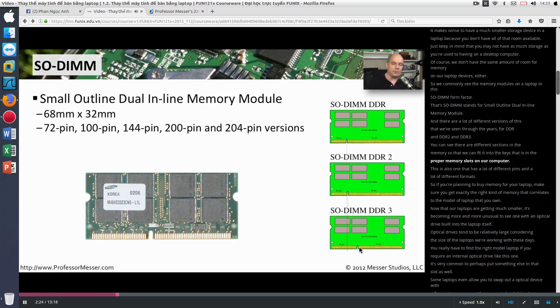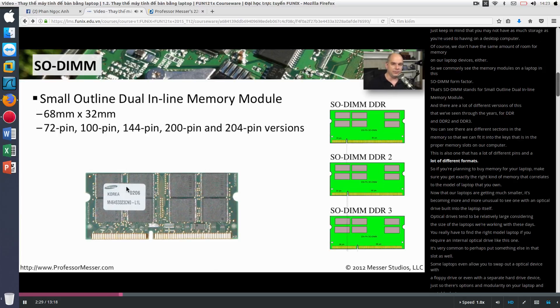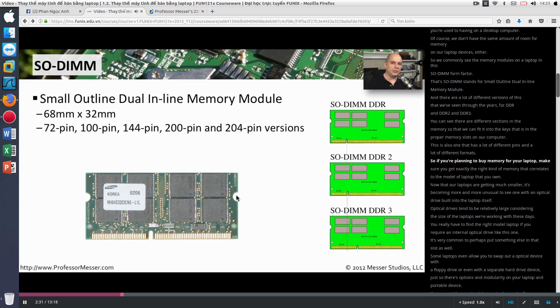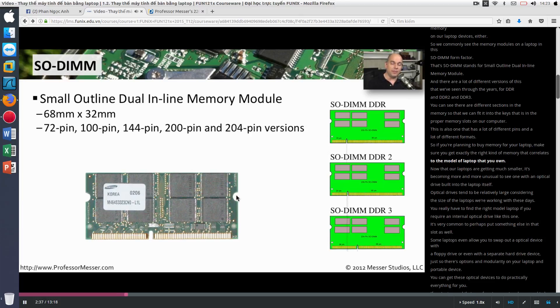This is also one that has a lot of different pins and a lot of different formats. So if you're planning to buy memory for your laptop, make sure you get exactly the right kind of memory that correlates to the model of laptop that you own.